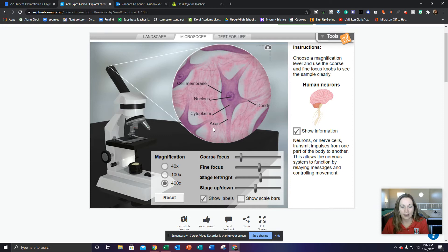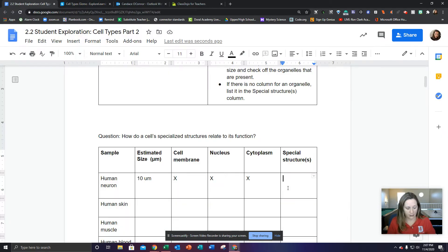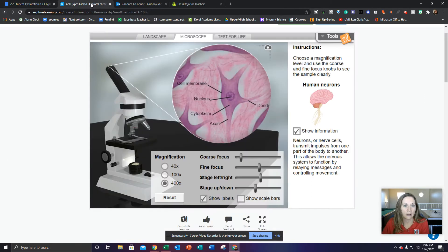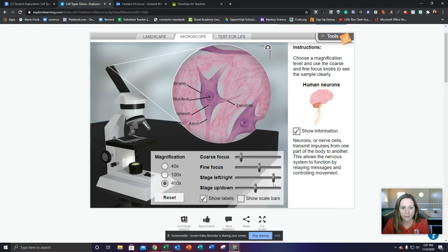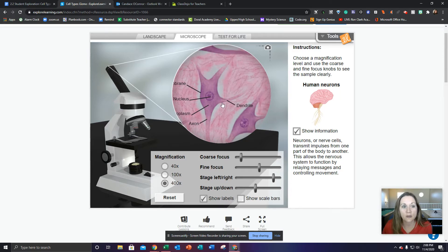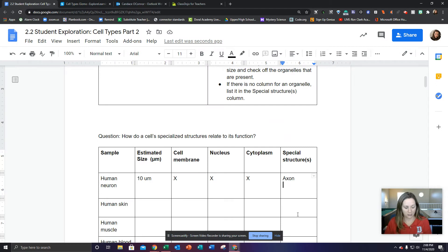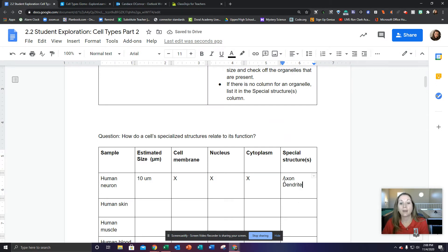There are some other structures in here — we have an axon, so we're going to type that in. And we also have — it's cut off and I can't read it, so I'm going to slide to the right to see the whole label. We have a dendrite. And that's it. Now we're done with the human neuron.